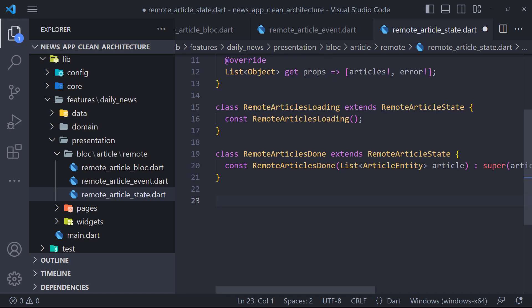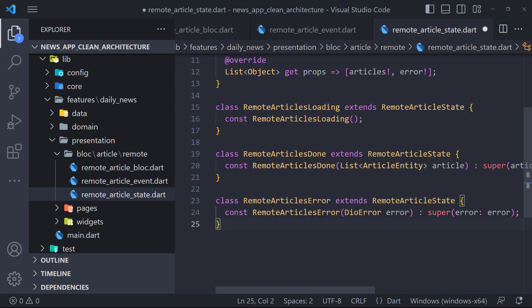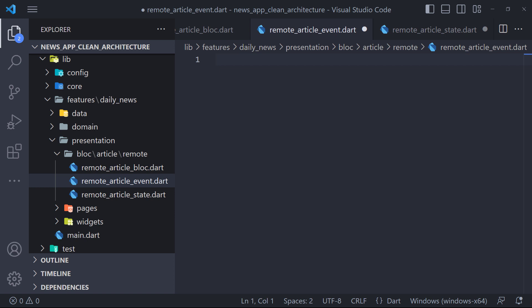And the last case is when we have a problem in receiving data from the server, and we have to display an error. Therefore, I will create a state called RemoteArticlesError, which has DIO error in the constructor. The definition of the states is completed.